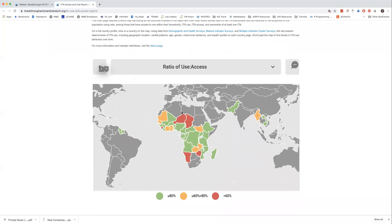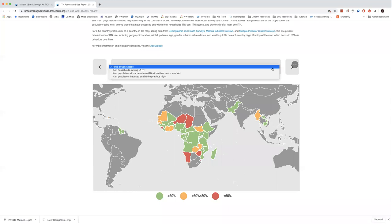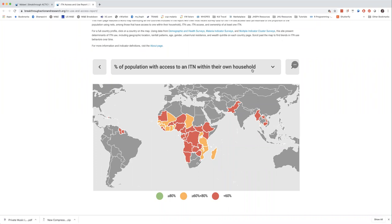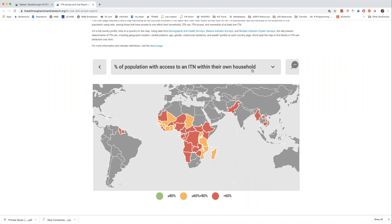Here is the website. On this front page we try to present a really broad overview of the key ITN indicators across the different continents. All of this data is derived from DHS surveys, malaria indicator surveys, and some multiple indicator cluster surveys that UNICEF implements. We're looking at the determinants of ITN use on a broad scale: geographic location, regional variations, rainfall patterns, age, gender, urban and rural residents, wealth quintile, etc.